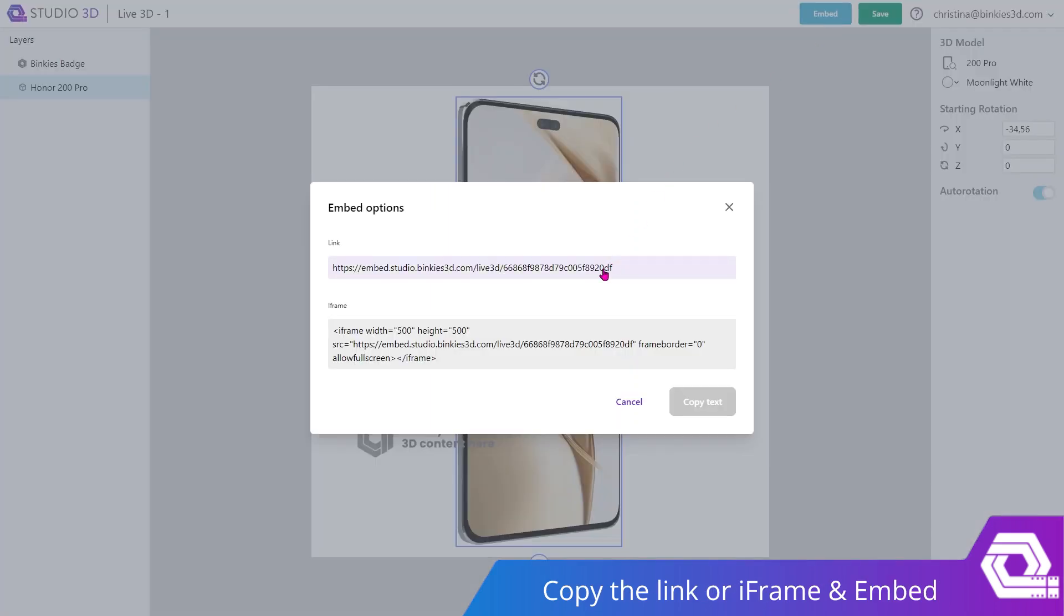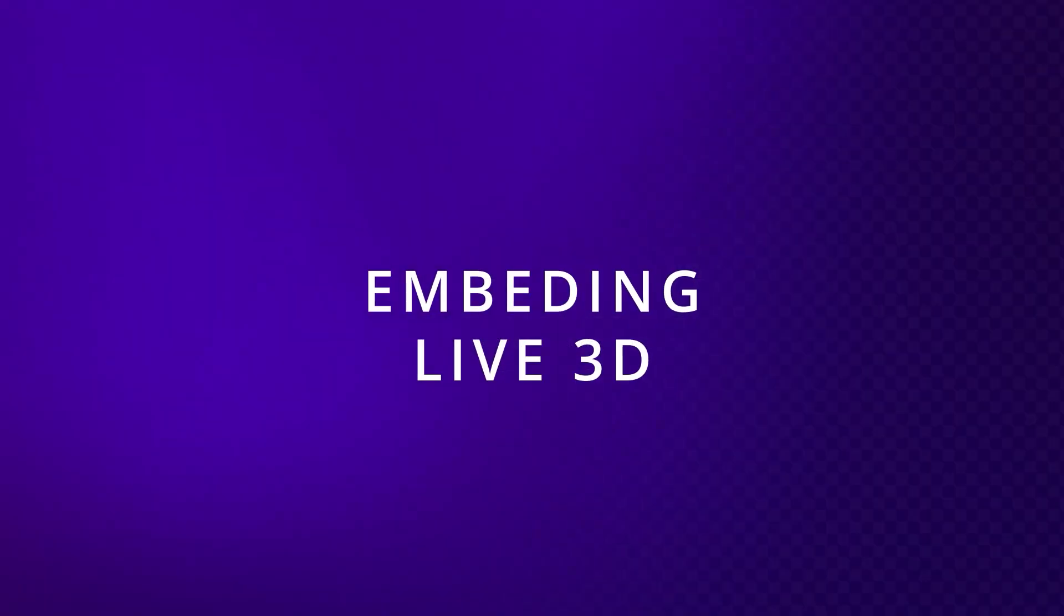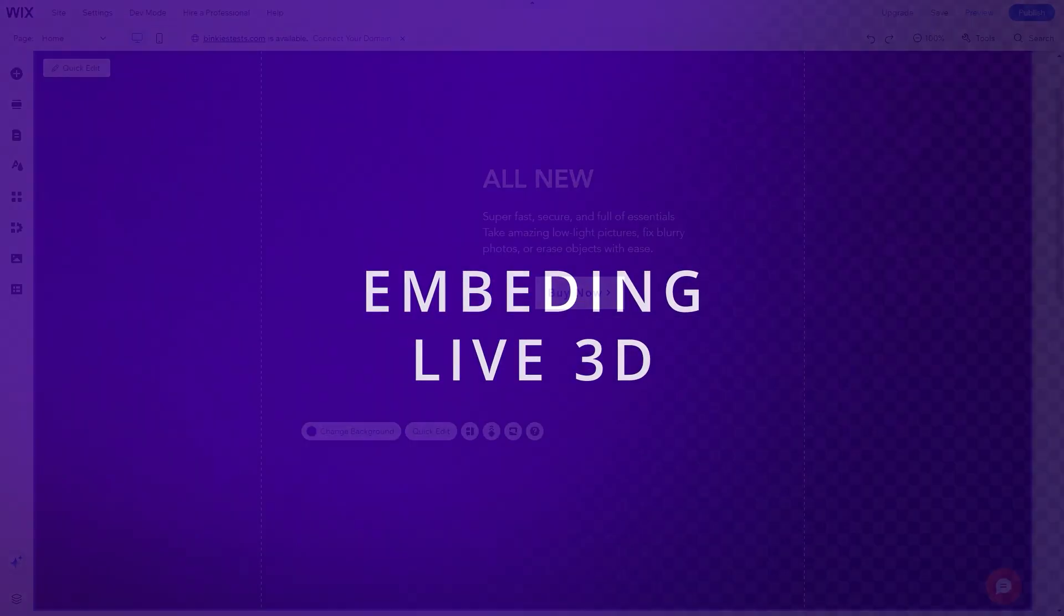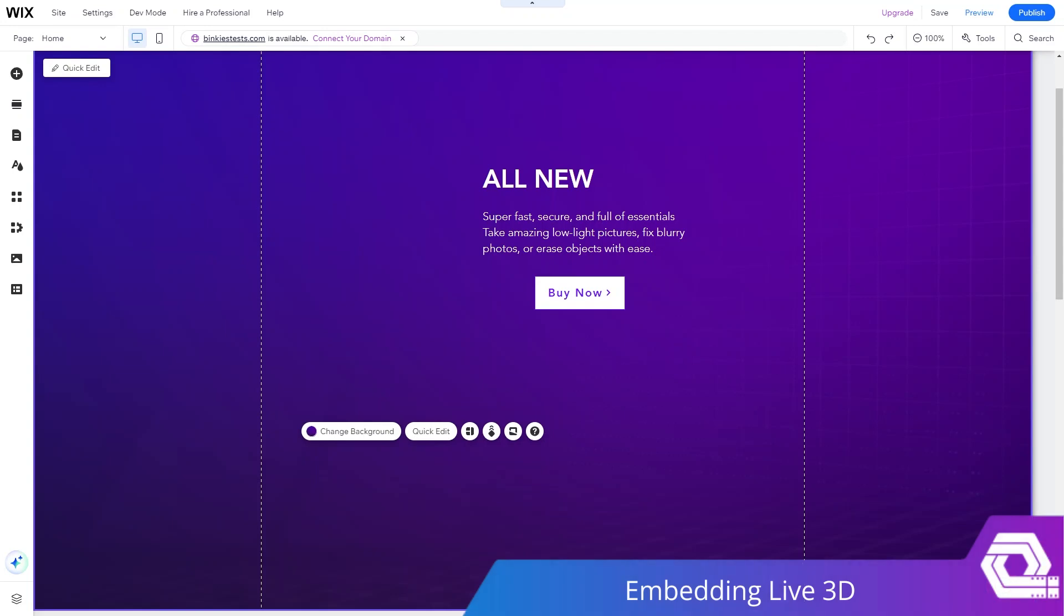You can copy the link or the iframe and then directly paste it in the editors that you're working with. Let's copy the iframe now. As you can see, my site is on Wix, but our codes and links can be seamlessly embedded in any site you're working on, from WordPress to WooCommerce to anything, you name it.